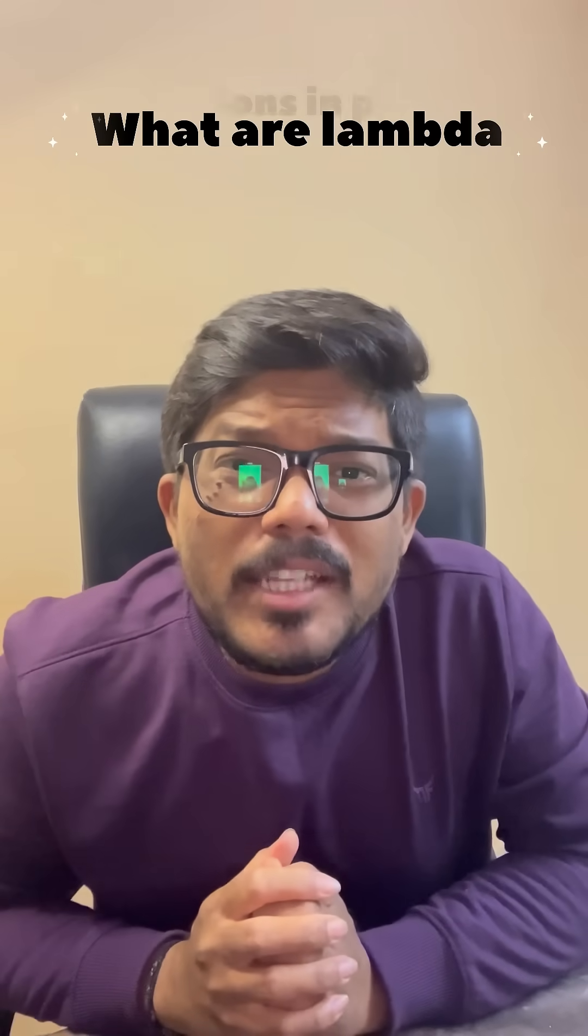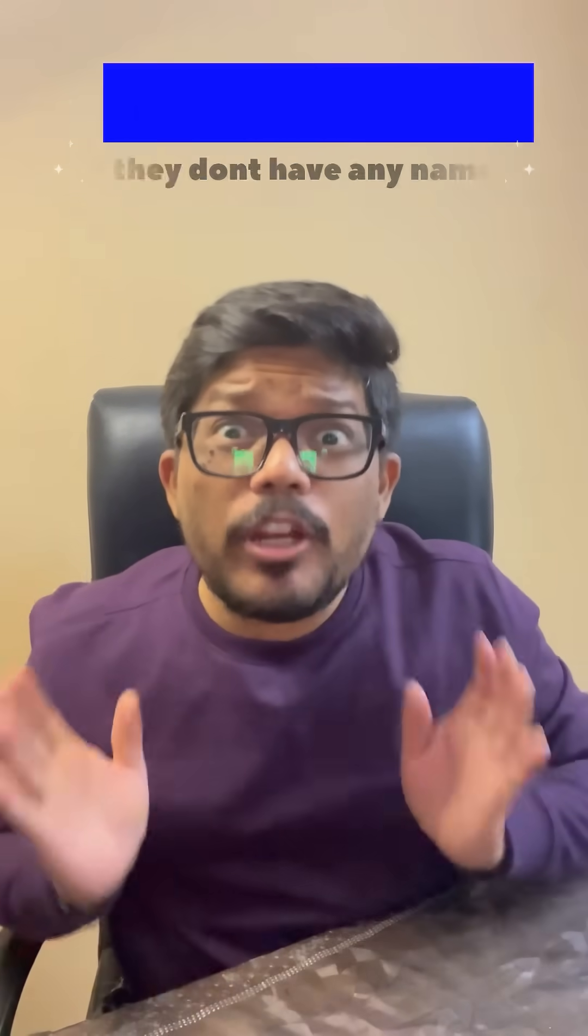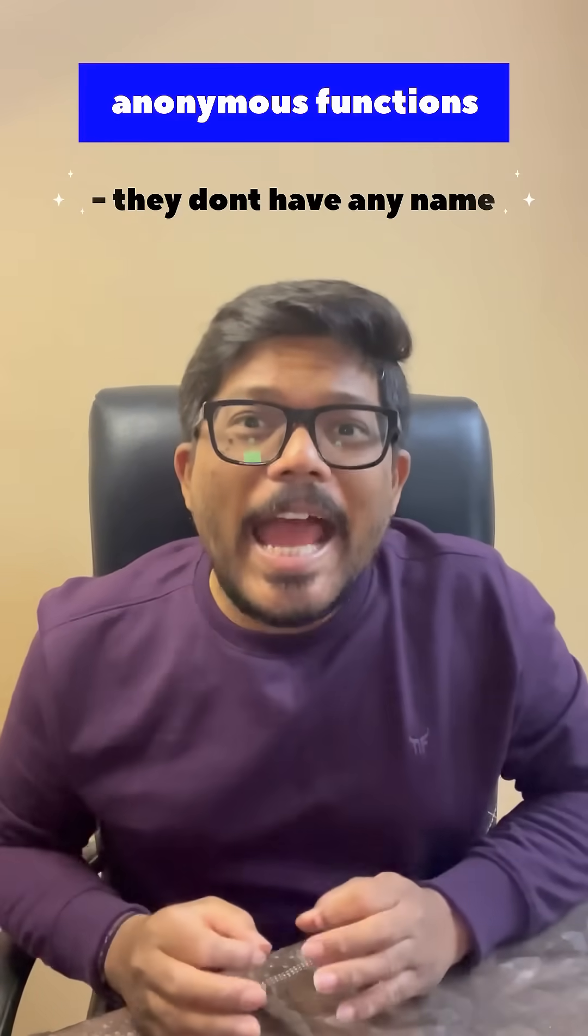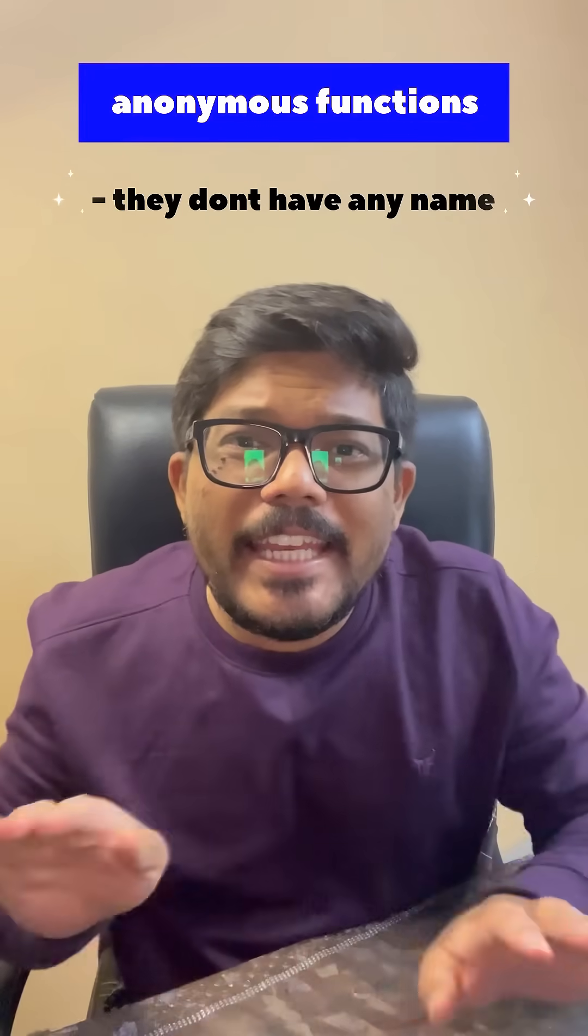What are lambda functions in Python? Lambda functions are anonymous functions. Anonymous means they don't have any name.